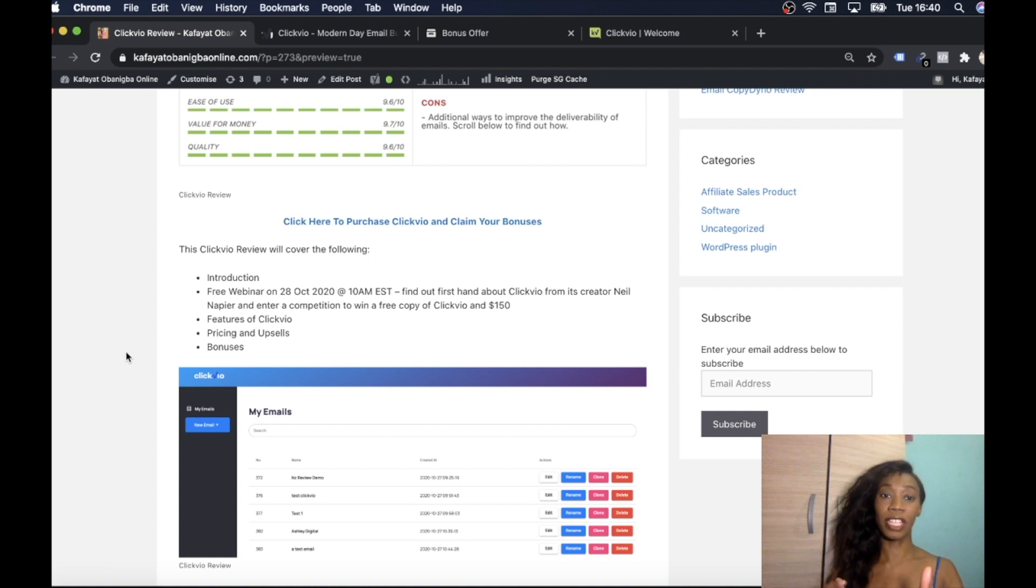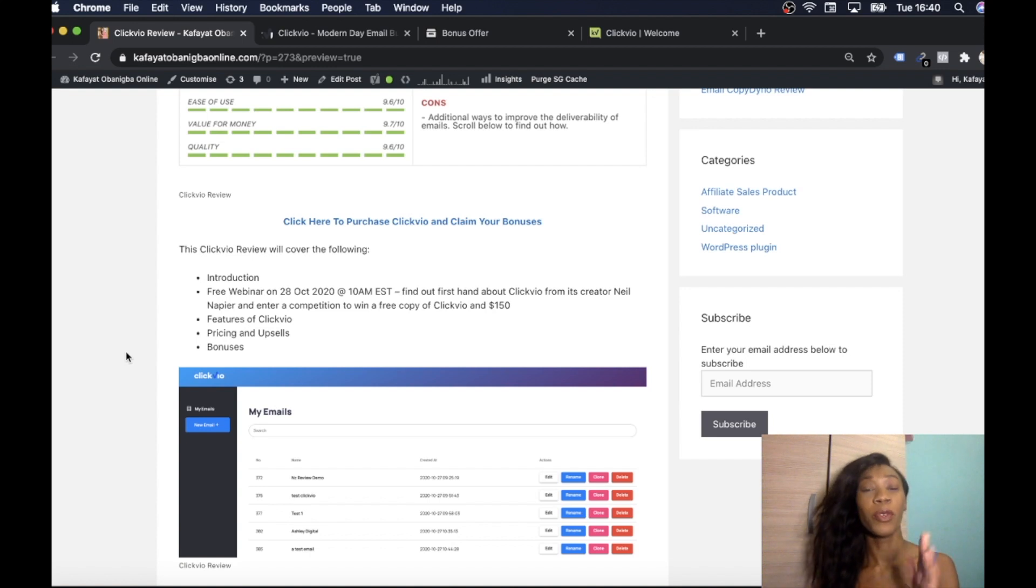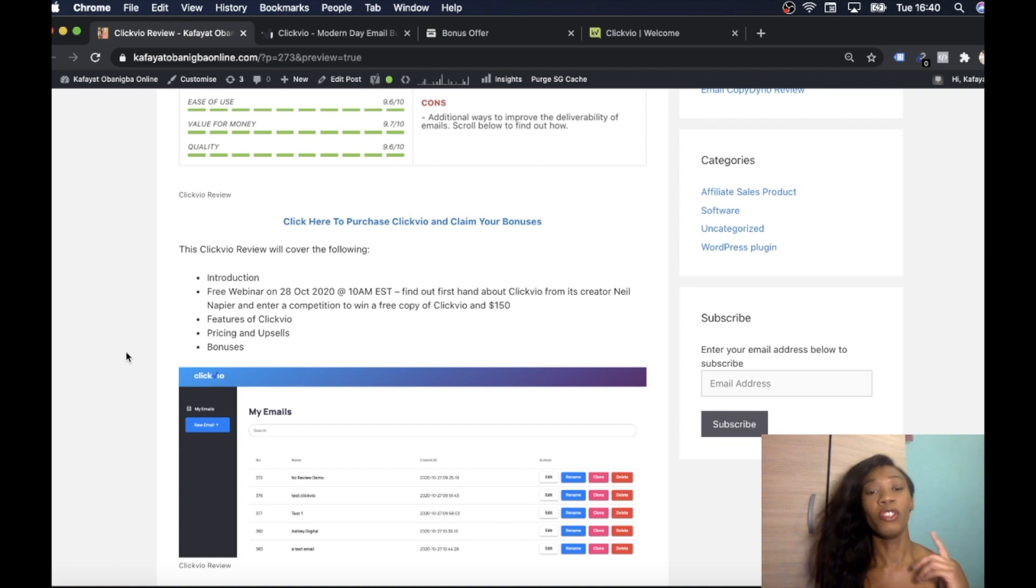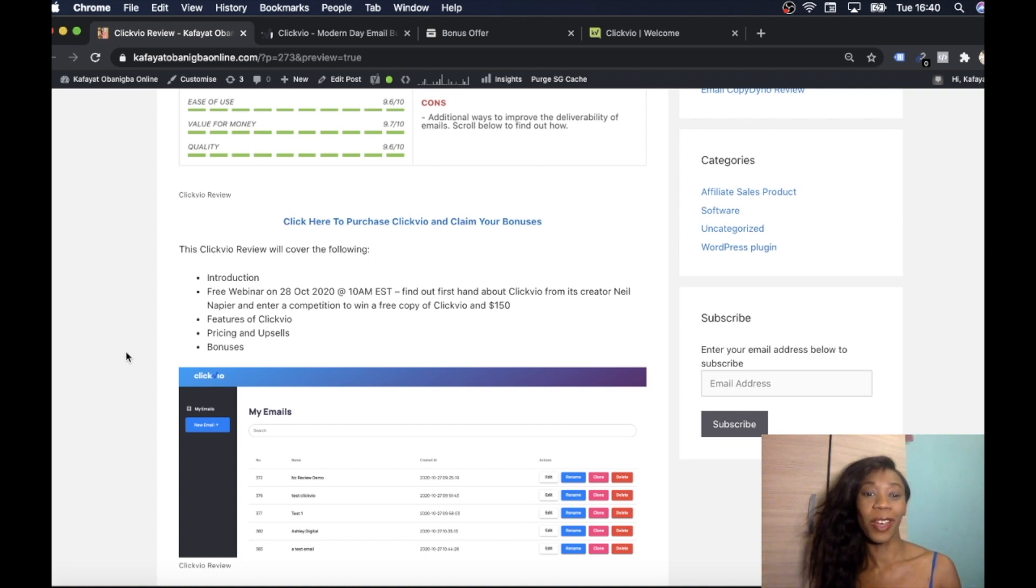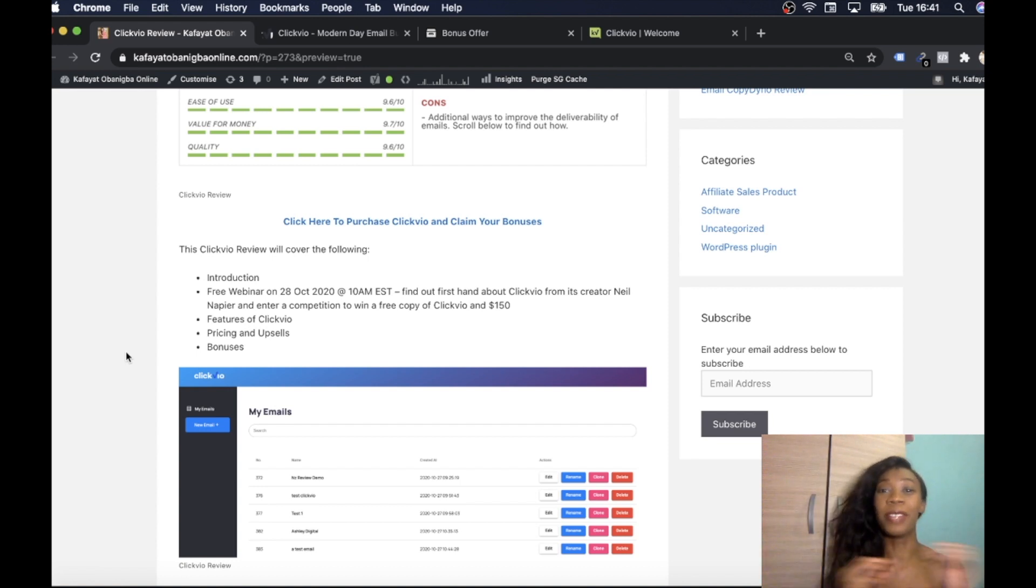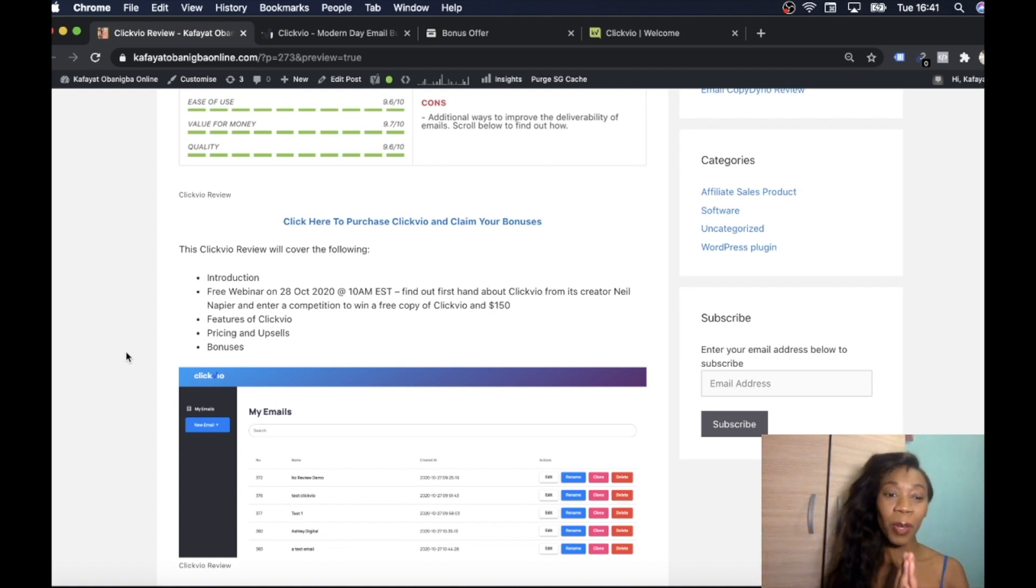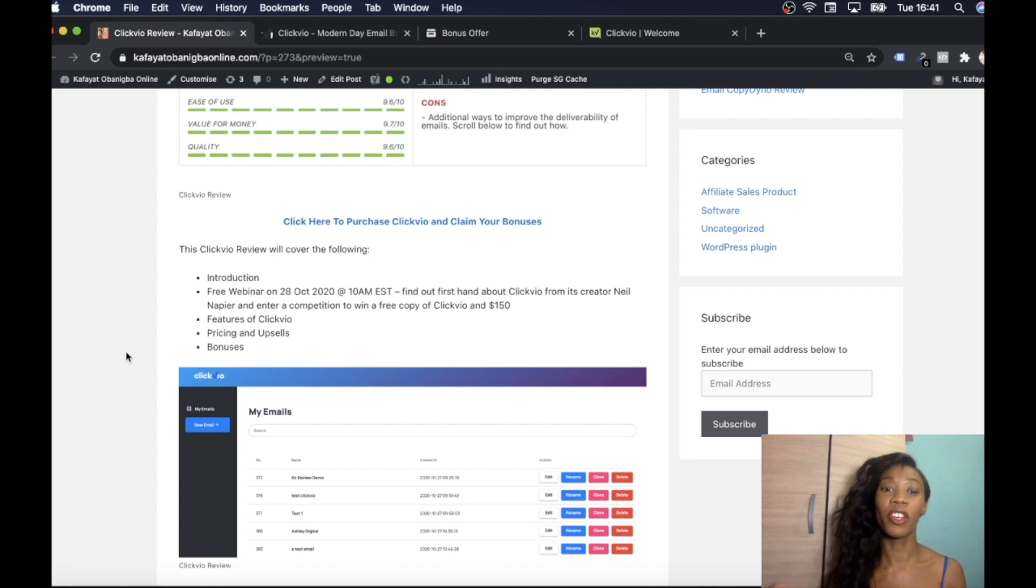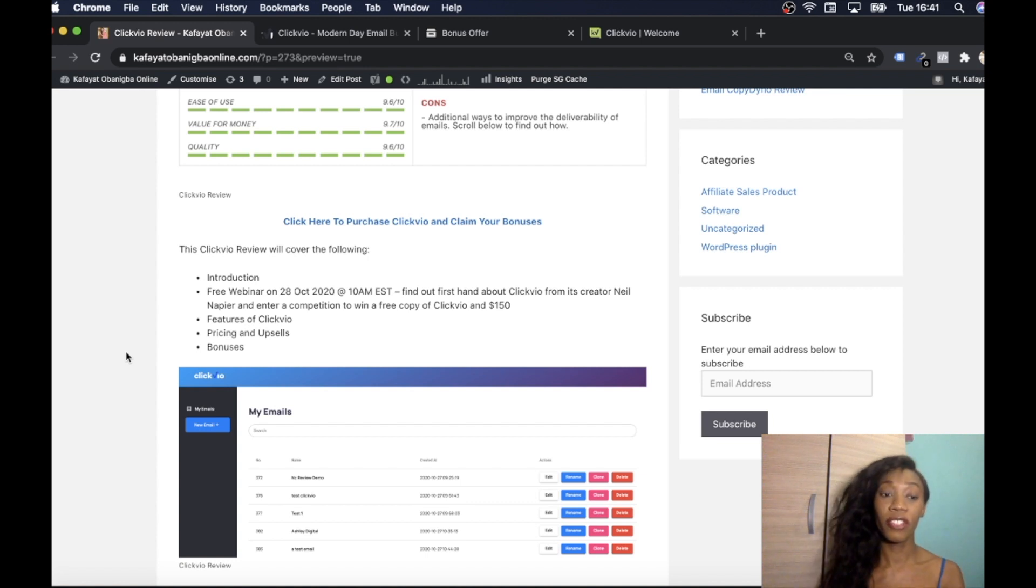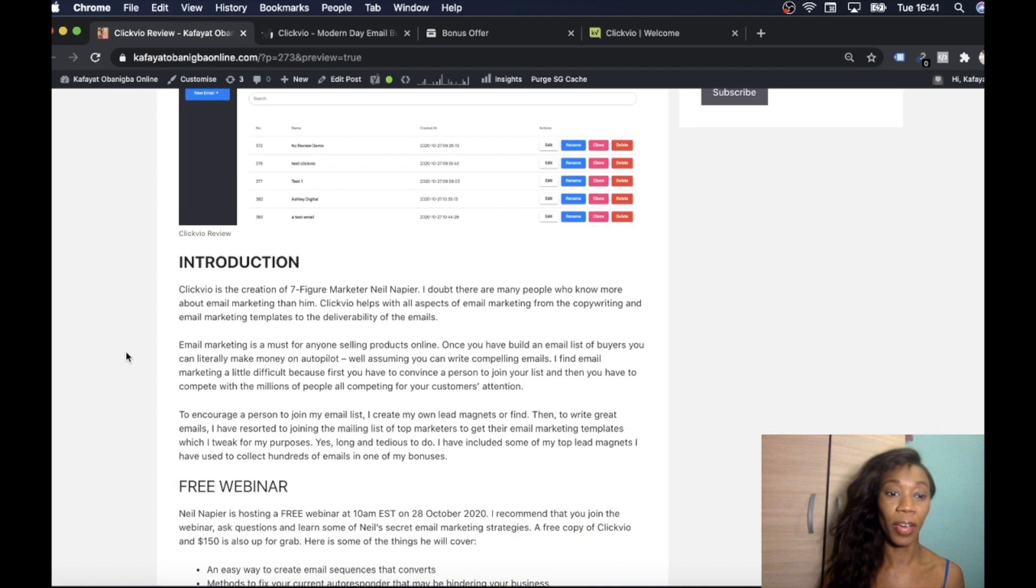We're also going to let you know about the free webinar which is on the 28th of October at 10am EST. So if you are seeing this before the 28th of October 10am EST, click the link so you can join the free webinar where they're going to explain all the features of Clickvio. It's by Neil Napier and he knows his stuff and it's his product so no one's going to give you a better insight than him. Also if you do go to the webinar you have a chance of winning Clickvio plus $150. I'm going to run you through the features, pricing, upsells, bonuses and all that good stuff.